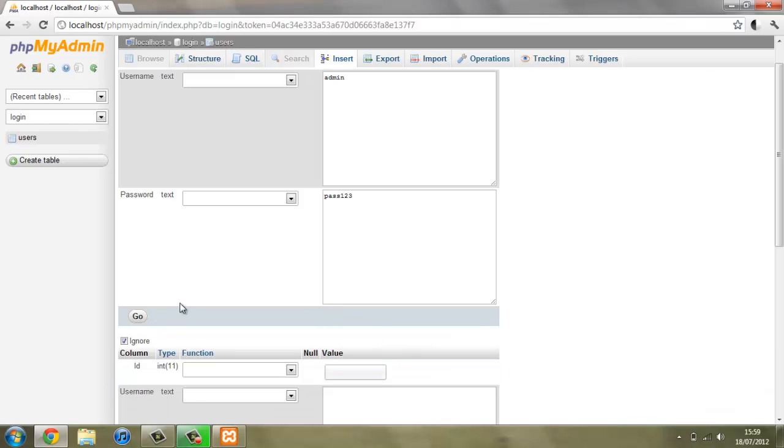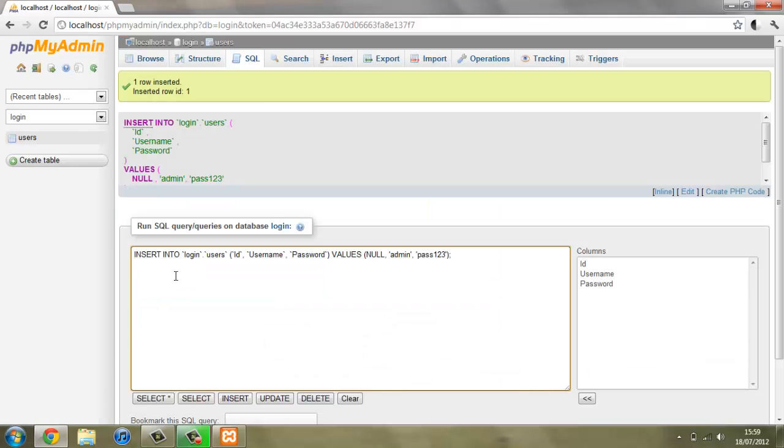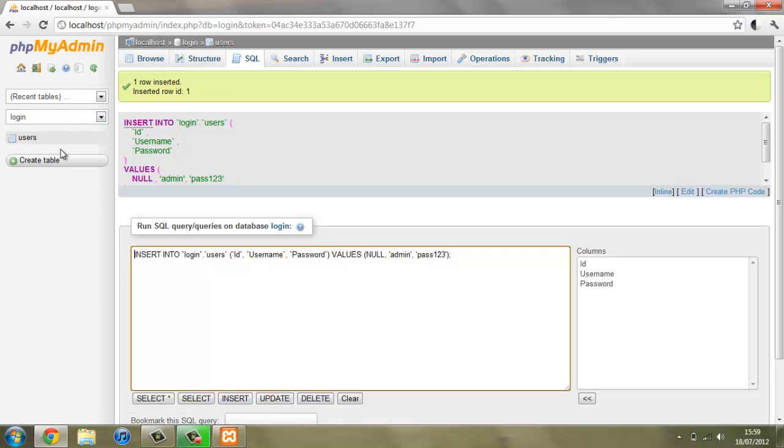Then we can go and press go down here, and now we've created some data into our new table. If we press browse we can see what we've entered.